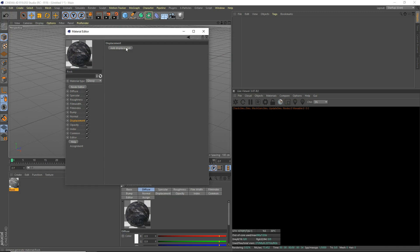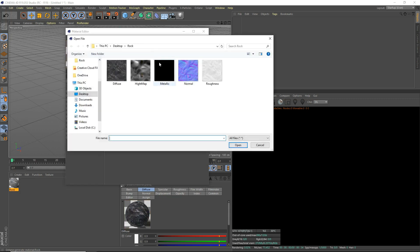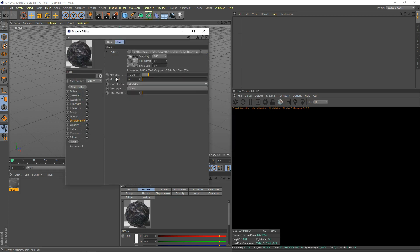And the displacement. Now, this is very optional. This will increase your render times. So be warned, it will increase your render times a bit. But if you want to, you can add displacement, open it up, texture, and you can use the height map.